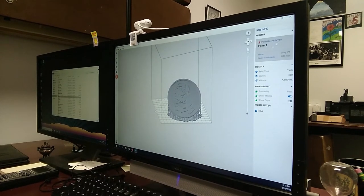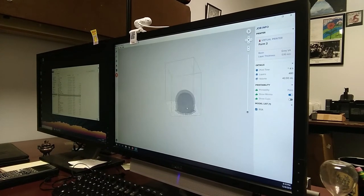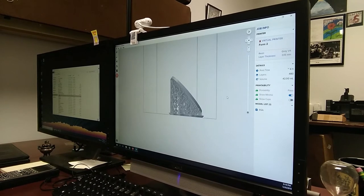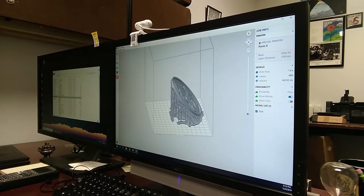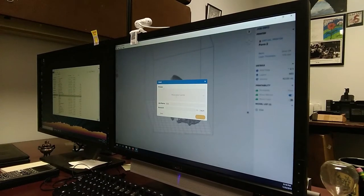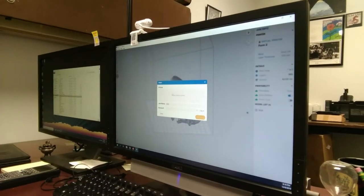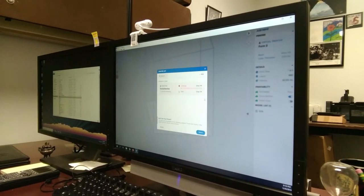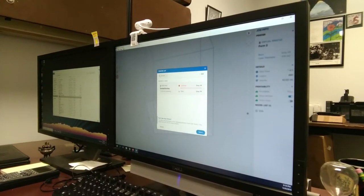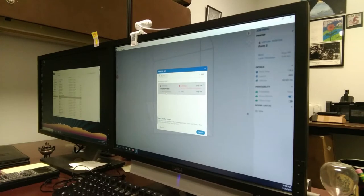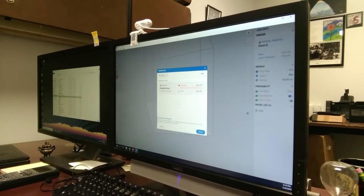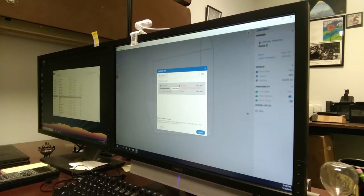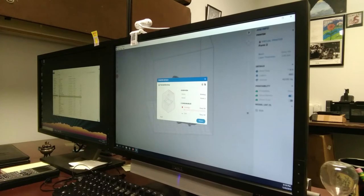From here, we can take our part and go ahead and tell it to go and print. We'll come over here to the print and here we have select printer. This is the actual printer that we have hooked up to the computer. Again, this is hooked up via USB and we'll go ahead and select it.